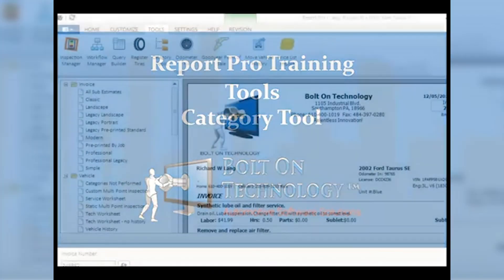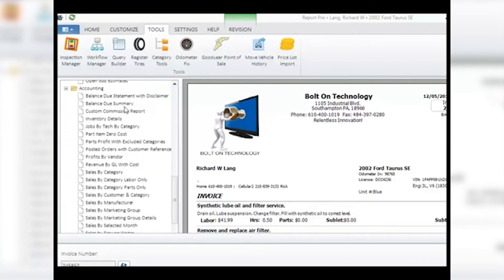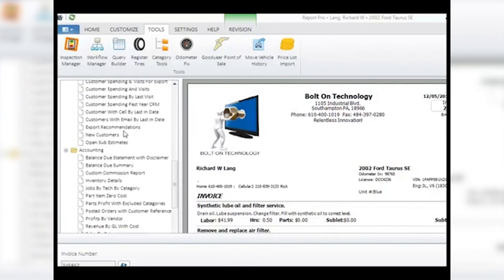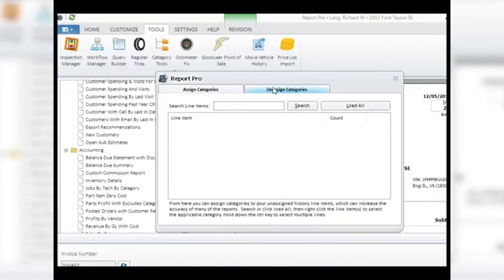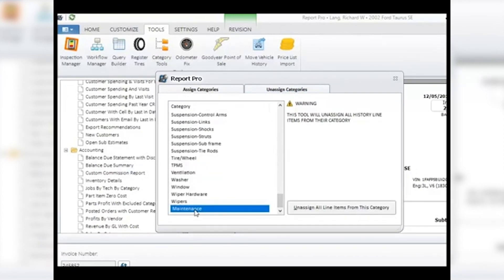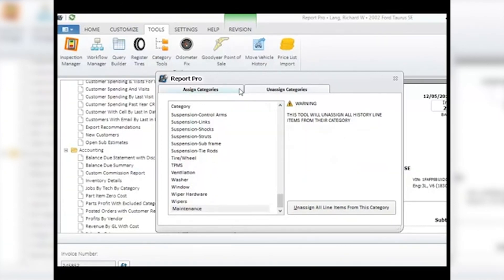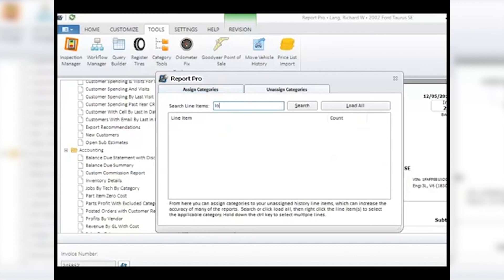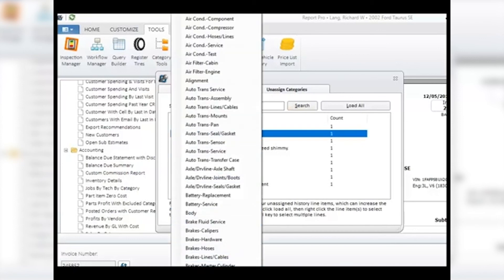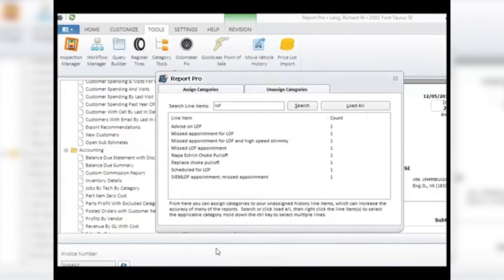Category Tools: to run accurate reports on how your operations are going, you need to use your categories correctly. For example, tracking oil changes requires a category just for them, such as an LOF or oil change category. Category Tools helps you fix your categories if you haven't been using them properly. Search for and select a category you may have incorrectly used and unassign items from it — note that all history assigned to these items will be disconnected. After unassigning, go in and manually assign items to your new categories by searching for the items, selecting them, right-clicking, navigating the drop-down menu to the correct category, and clicking on it. For more information, see the appropriate video.